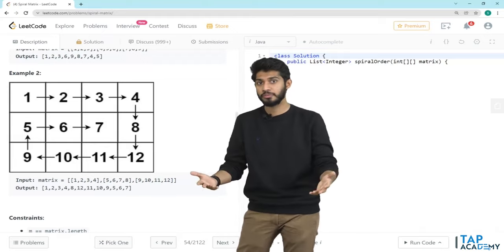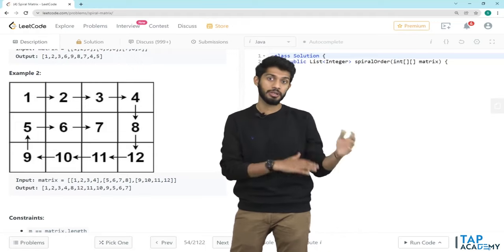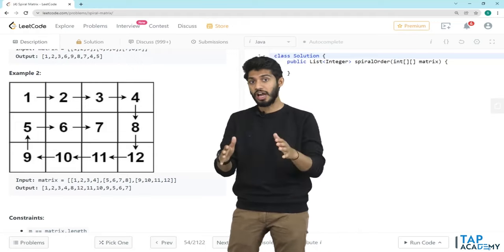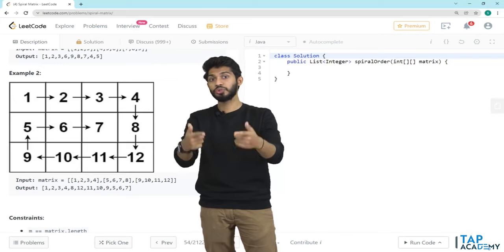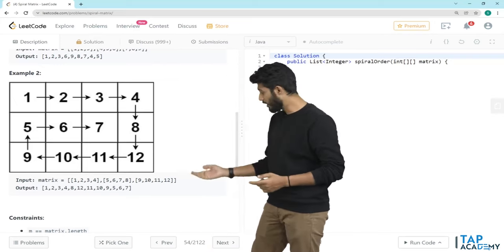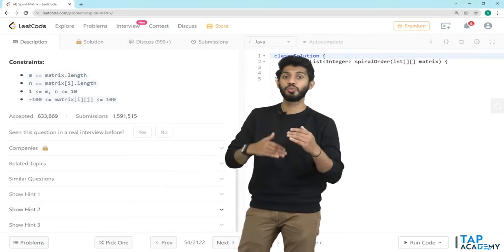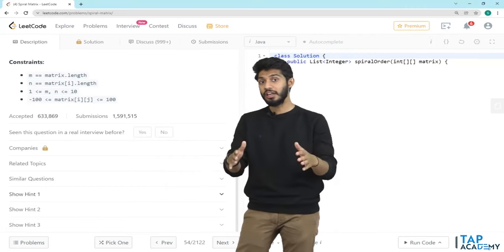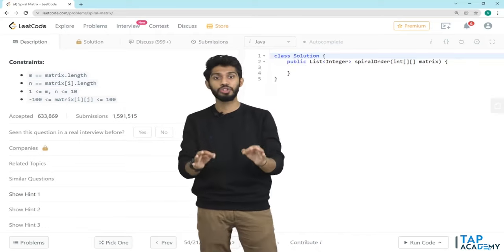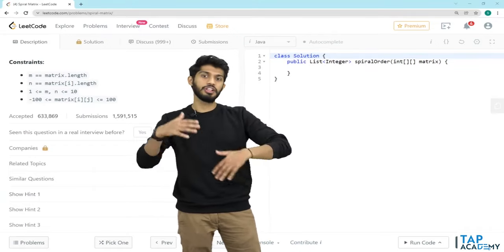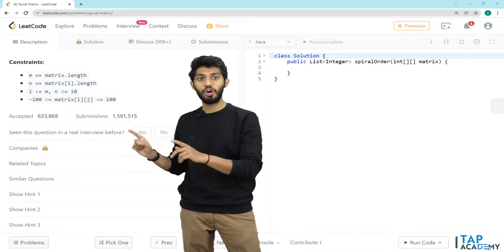There are some boundary cases where you might fail, so if you fail I suggest you debug the program and fix it. If you can't understand at all, go to LeetCode and look at hint 1, hint 2, hint 3, and try solving it yourself. Only if you are not able to solve it should you come back and watch this video.